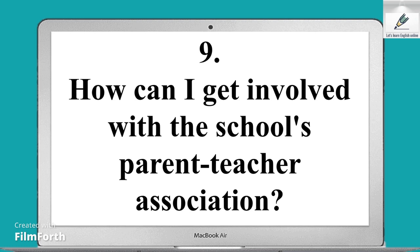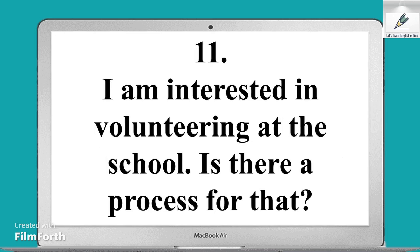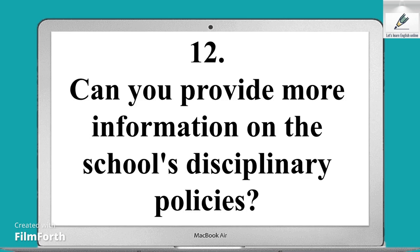Ninth sentence: How can I get involved with the school's parent-teacher association? Tenth sentence: Can you provide information on the school's extracurricular activities? Eleventh sentence: I am interested in volunteering at the school — is there a process for that? Twelfth sentence: Can you provide more information on the school's disciplinary policies?